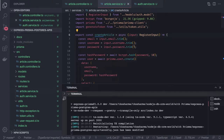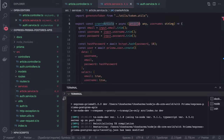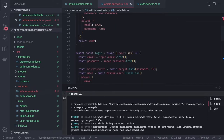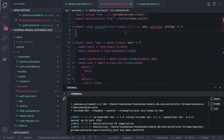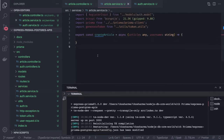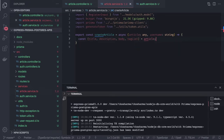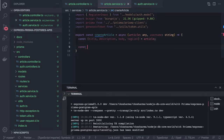The create article method will have some input like the article object and the username. The username is a string and article is of type any. From the request body we are getting attributes like the title of the article, description, body, and tag list. We can also add Joi validation to check that all required attributes are being passed.